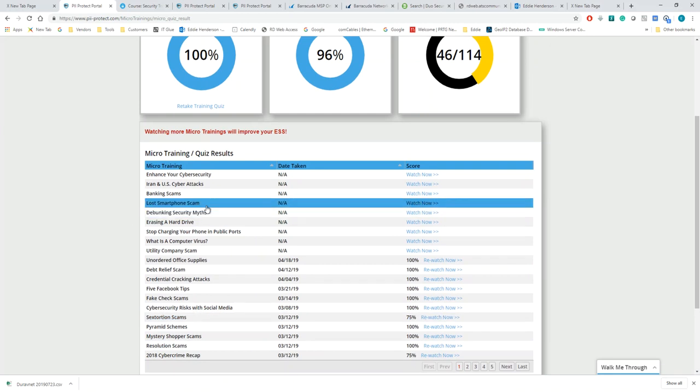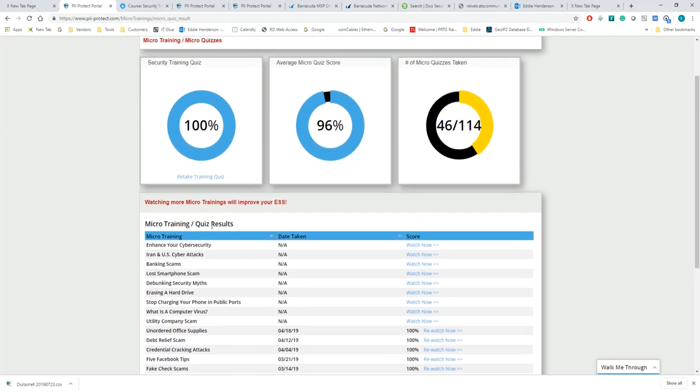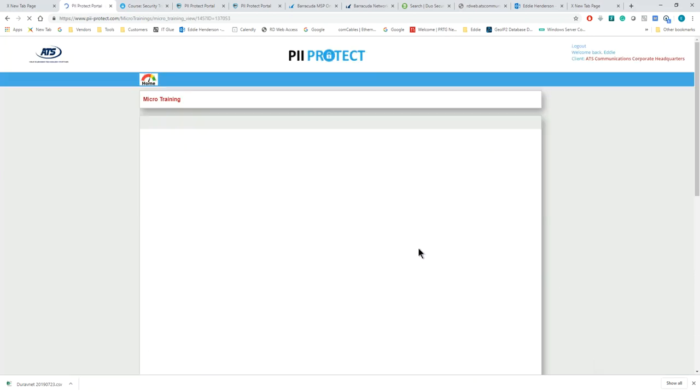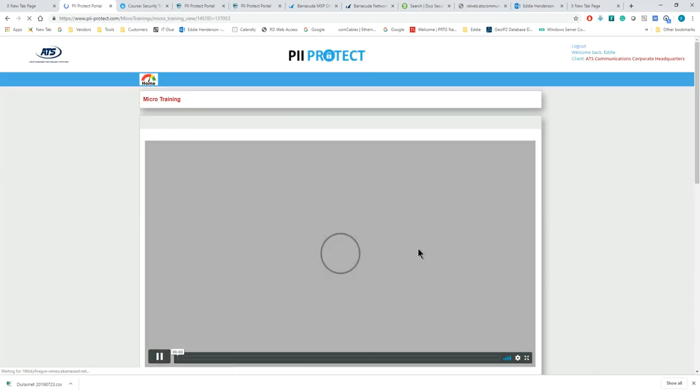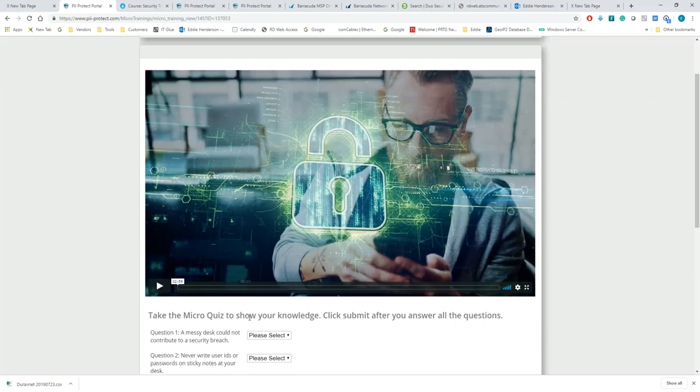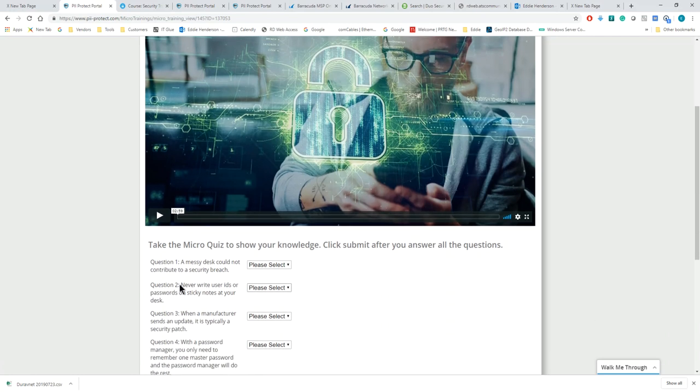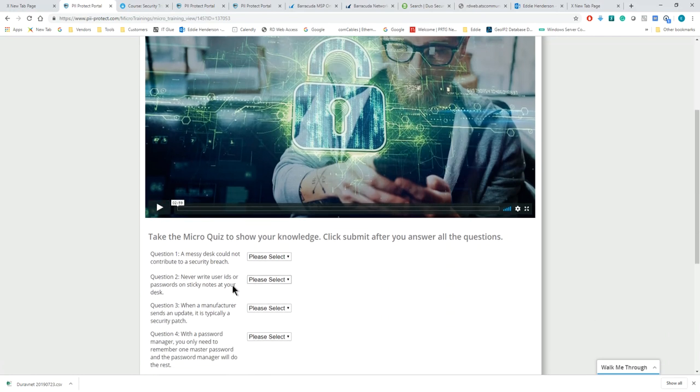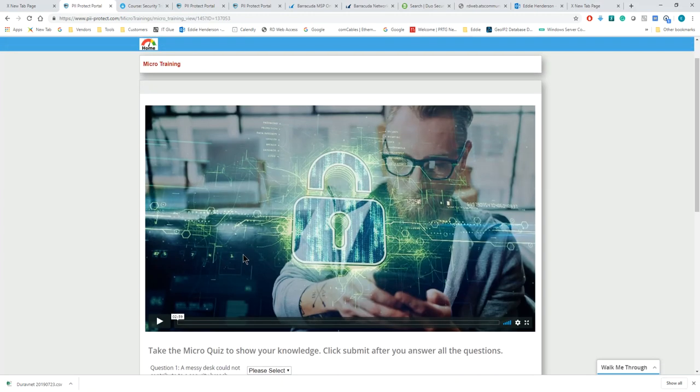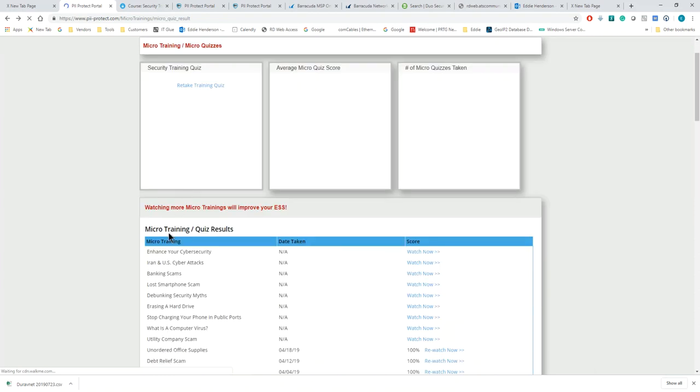These micro training quizzes are very easy. You simply click on one of them. You'll get a weekly email that has them. But if you wanted to go in and take some additional ones, you can click on them. As you can see, this is a two minute and 59 second video. You watch that video, and then in this case there's four, sometimes five questions that you're going to be asked to make sure that the video you just watched, you understand the details of what it is and why it's important and how you protect yourself. Really simple to do.